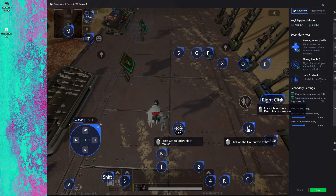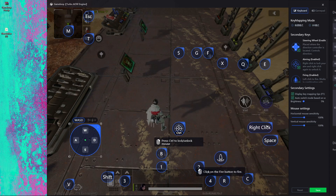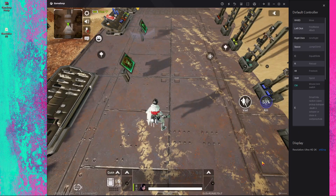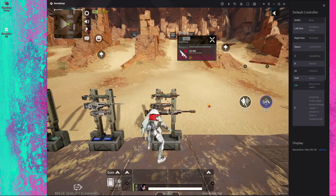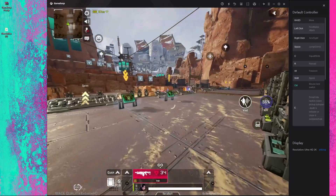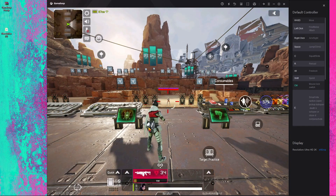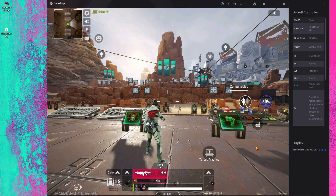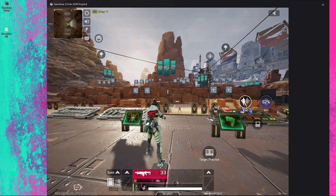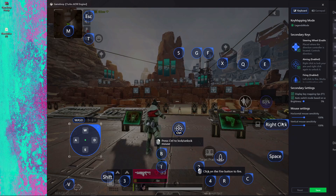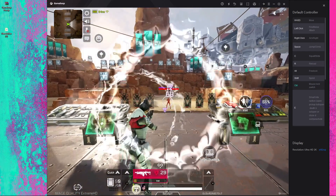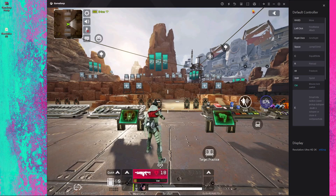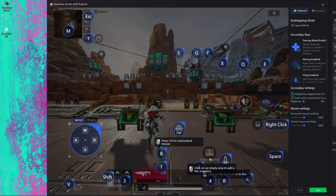Now set up your own key mapping: put your fire button, right-click, and space button in the right places. After saving, test it out. If right-click isn't working, you have to manually position it to the exact correct location on screen. You have to find your own key mapping placements one by one.